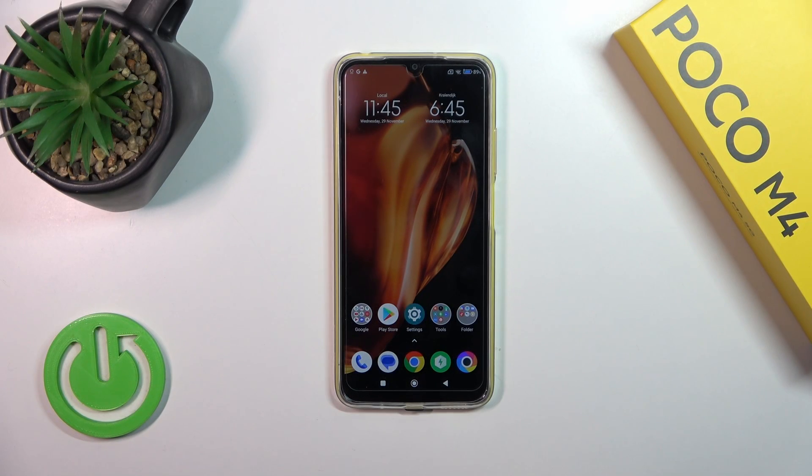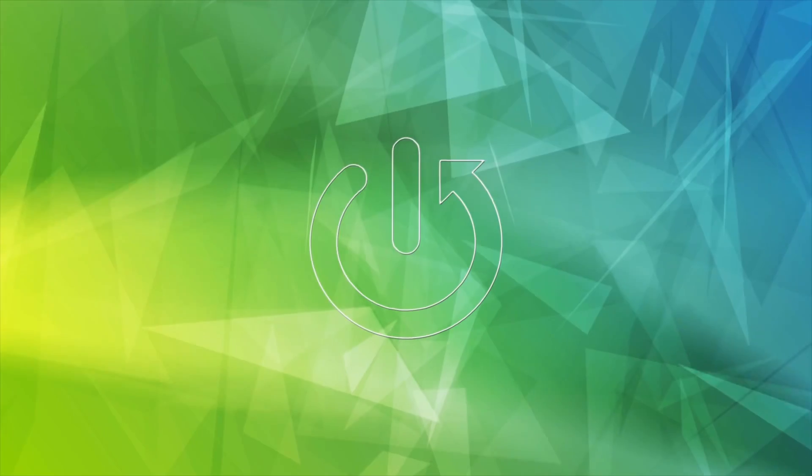Hi, today I'm Friday from Poco M4 and I'll show you how to change notification sound on this device.